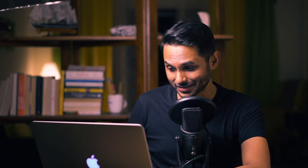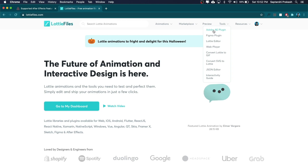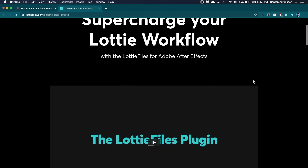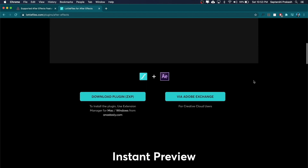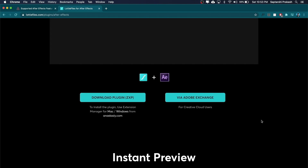The first step is to download the LottieFiles plugin. Head off to lottiefiles.com. Under the tools tab, click on Adobe AE plugin. Once you're on this page, scroll all the way down and you will see two options for downloading the plugin — via Adobe Exchange, or you can directly download the plugin which you need to install using ZXP player.